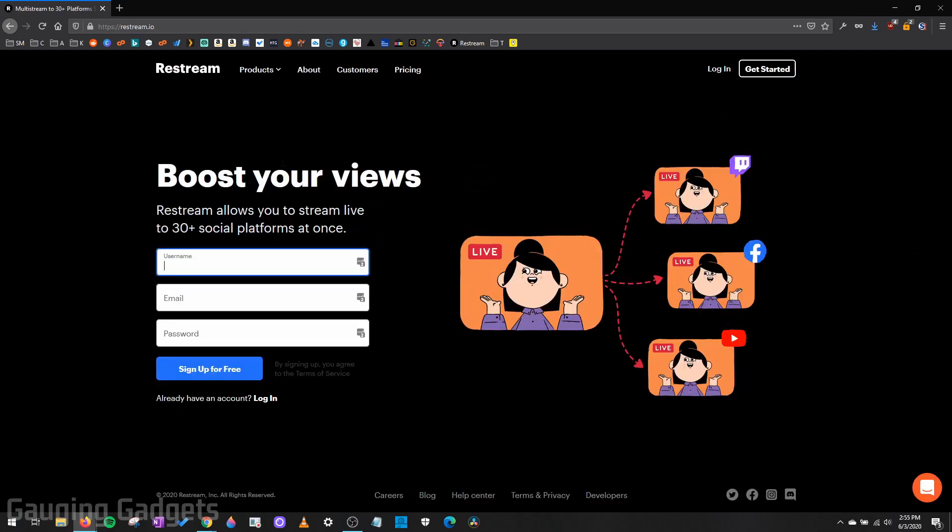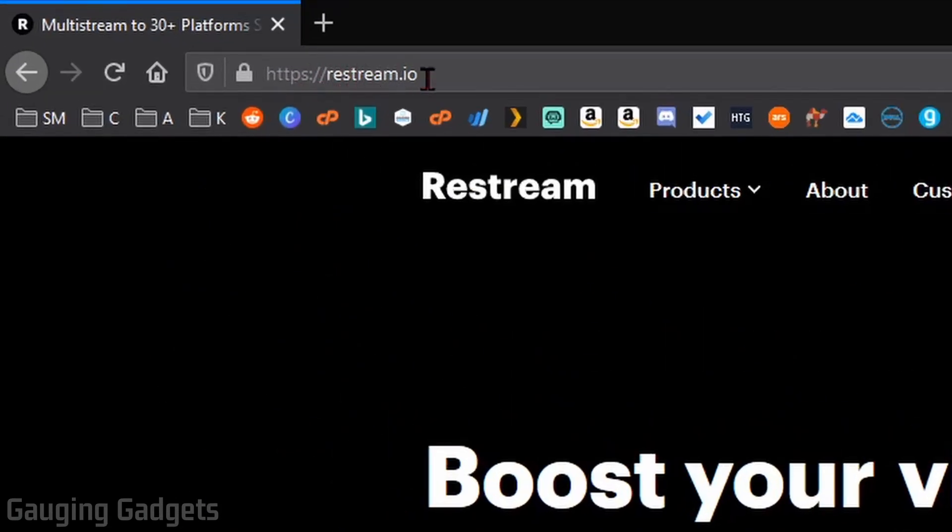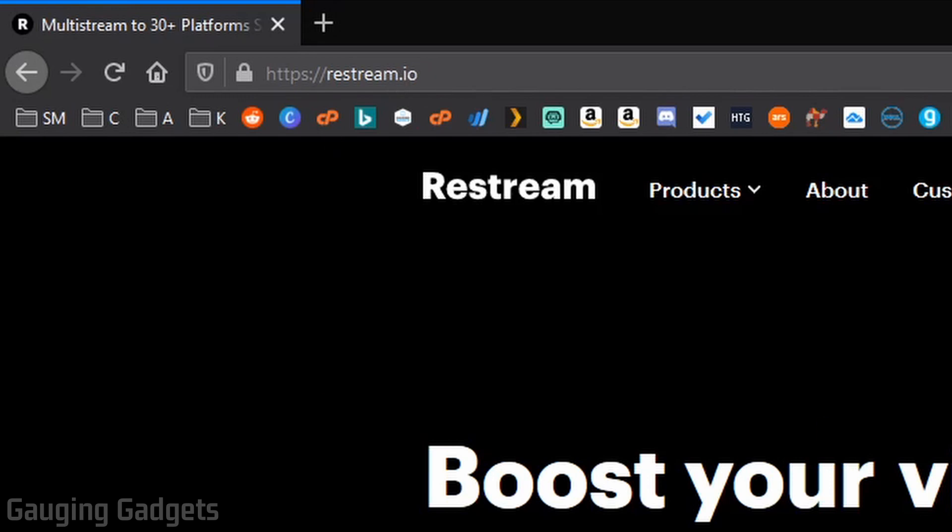All right, so to get started, the first thing you need to do is simply go to restream.io and sign up for an account. Check the description because I'll have the link down there, as well as a detailed write-up in case you get lost.